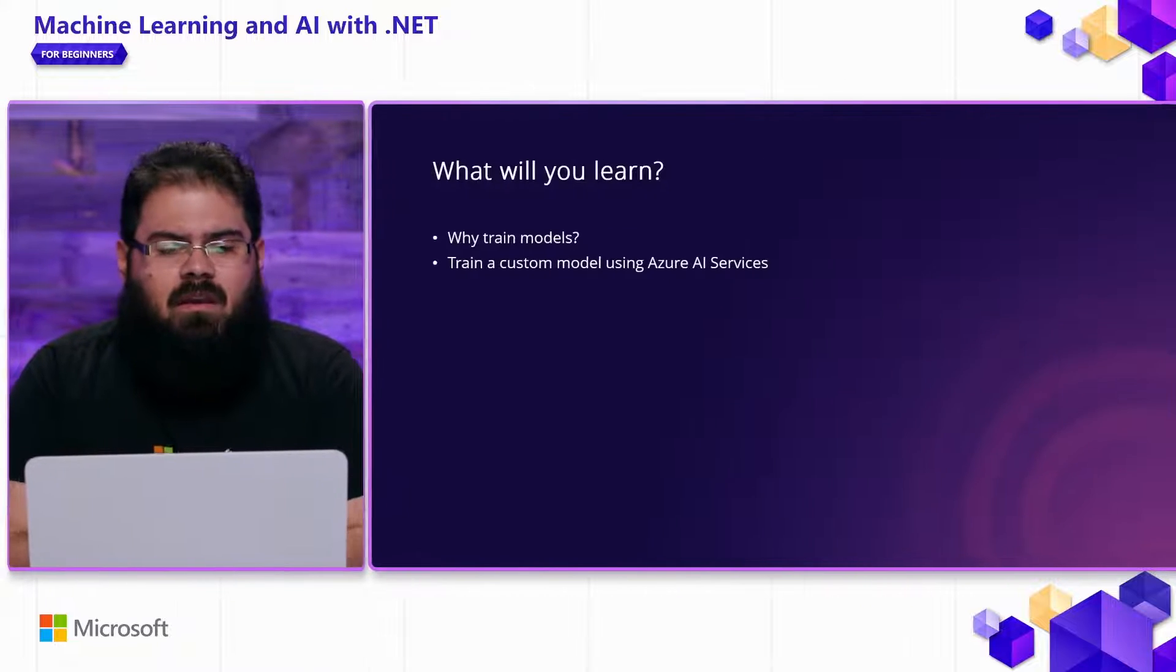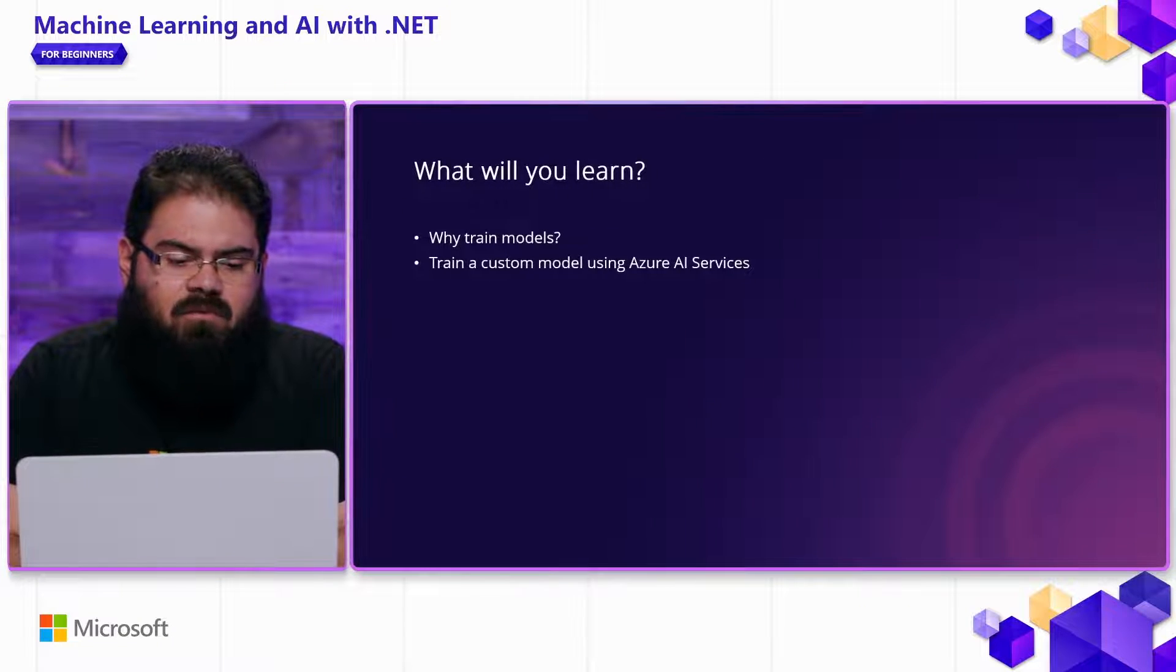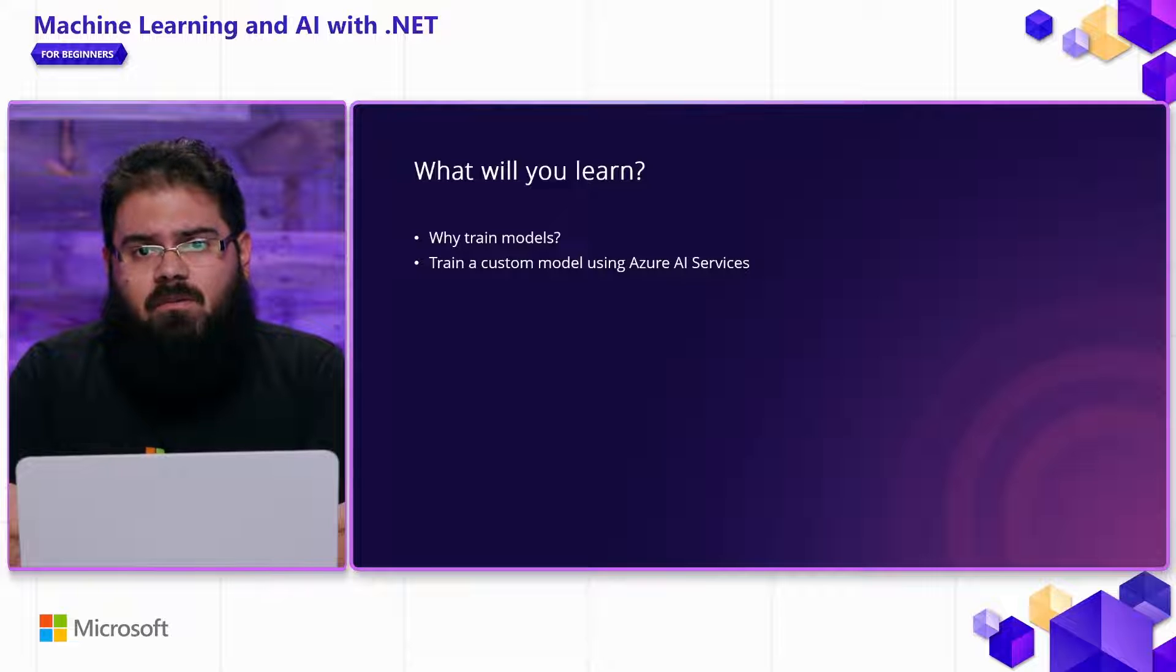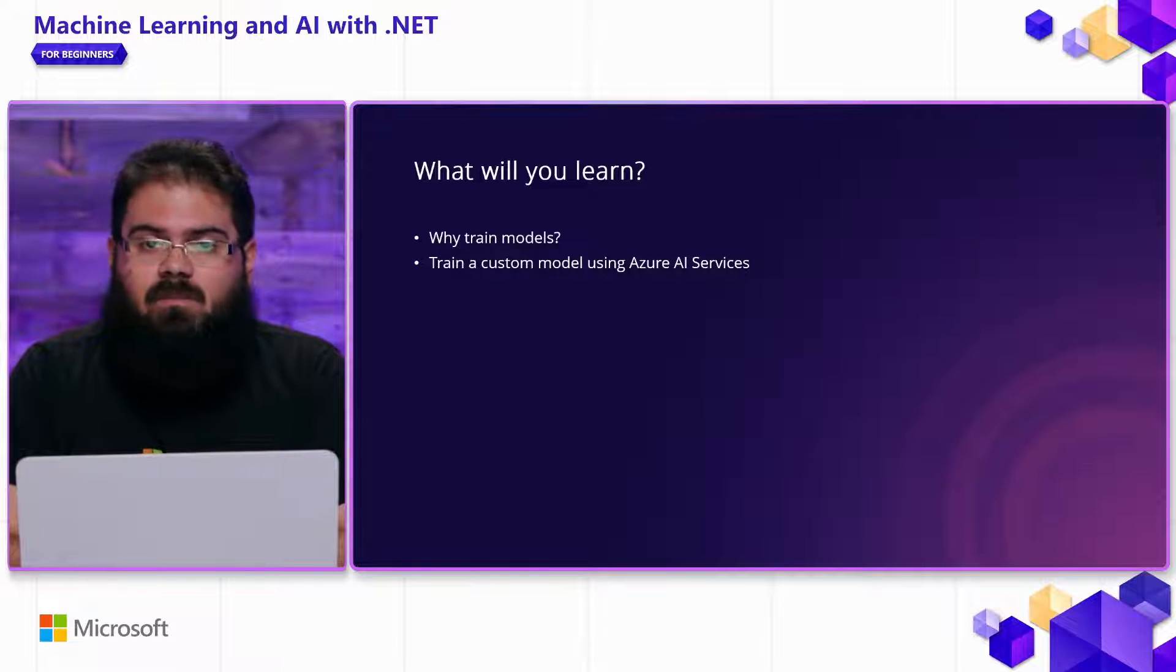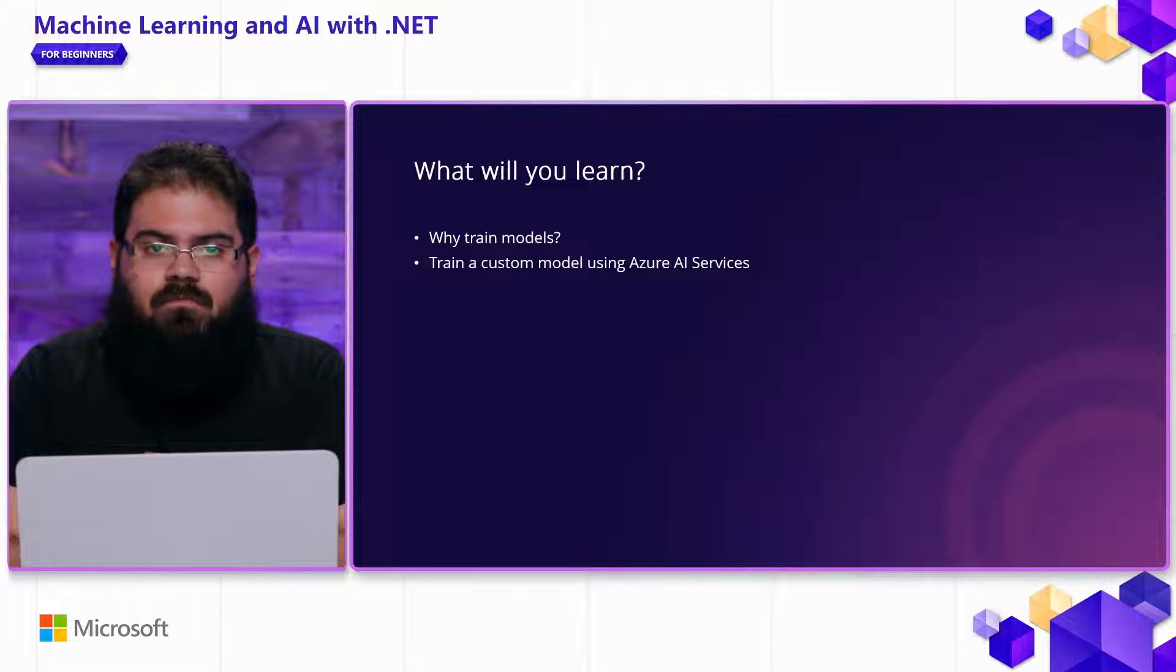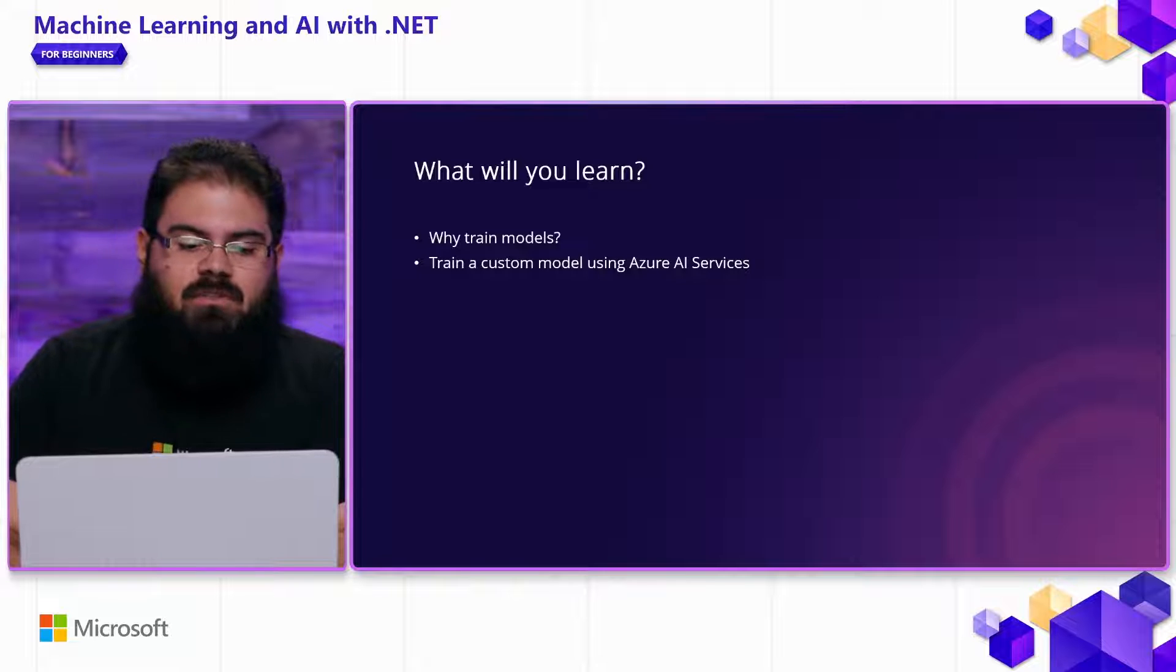In this video, we're going to take a look at why you might want to train these models, and then we're going to go into a demo of how you can actually train custom models using your own data with Azure AI Services.